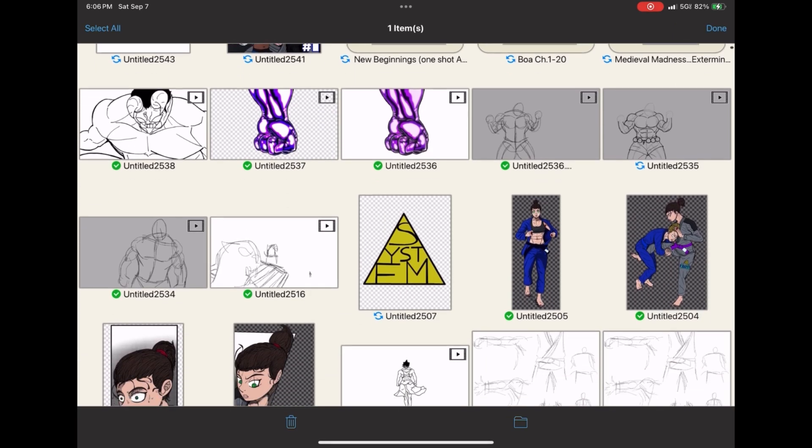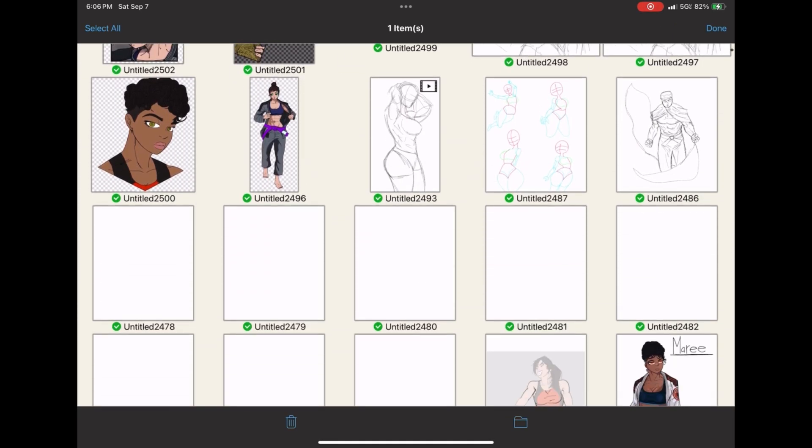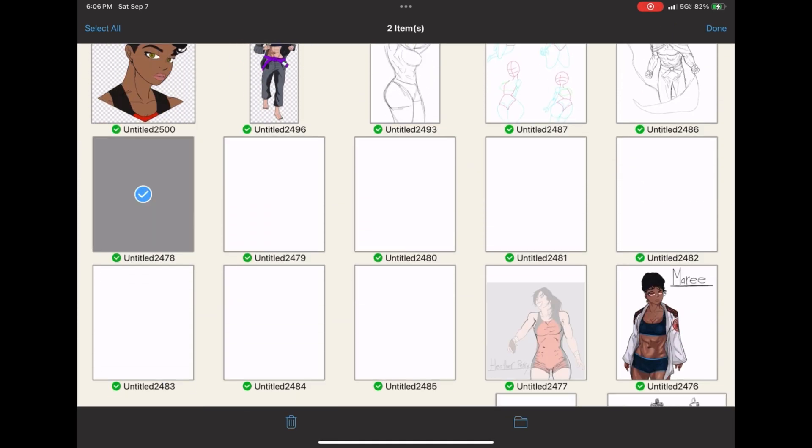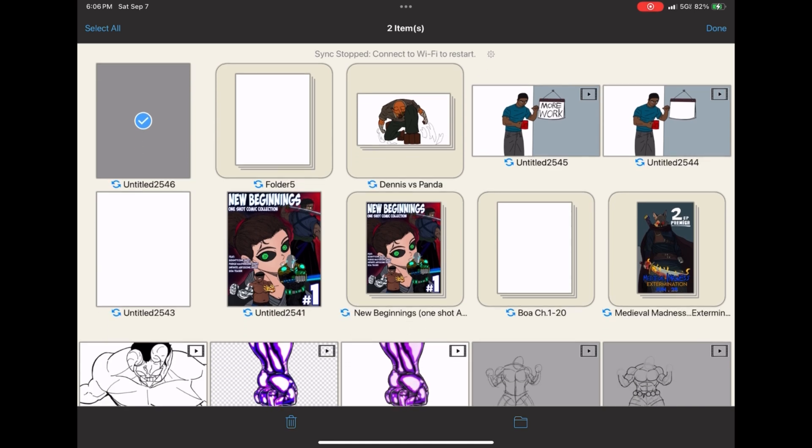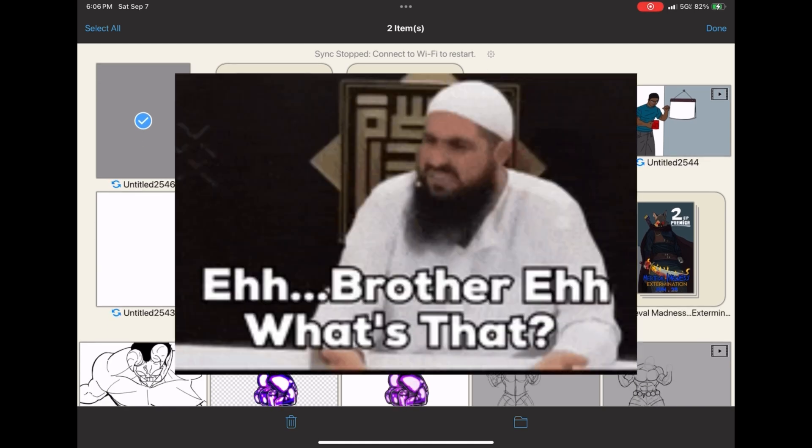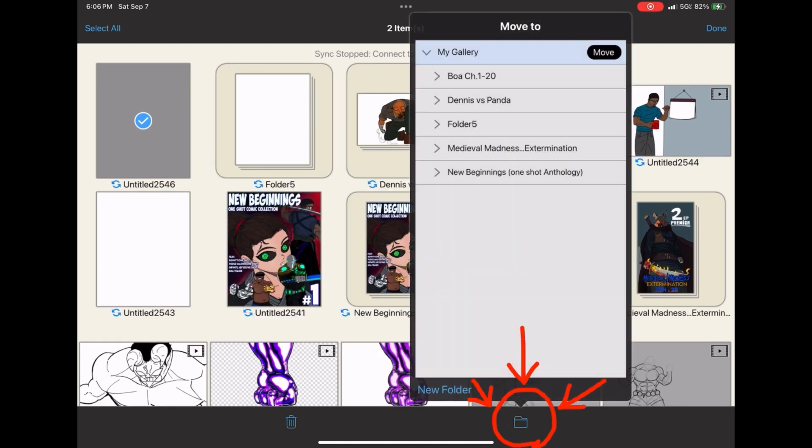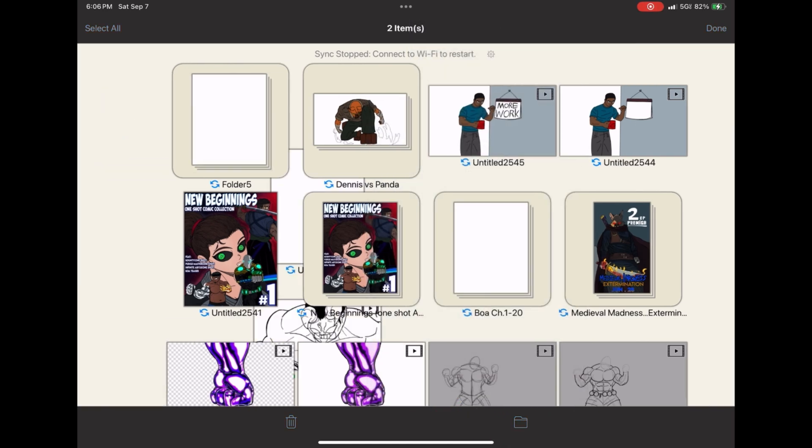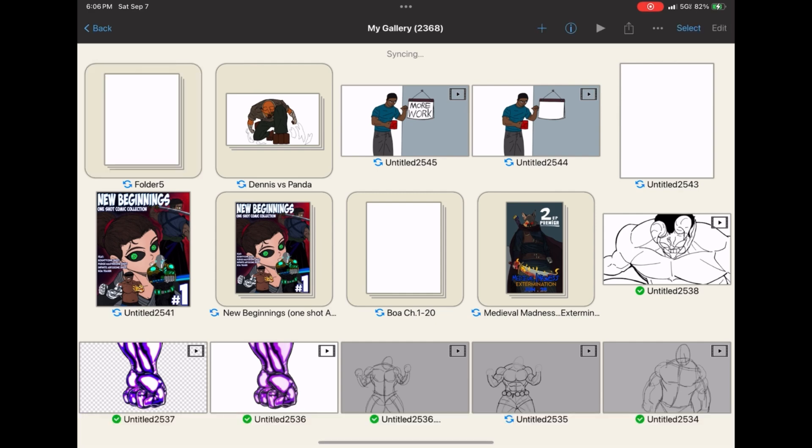All you do is select. Press the select button up here. Select whatever you want to add. And you just press this little folder icon right here, and it'll open up whatever folders you have. And you select one,